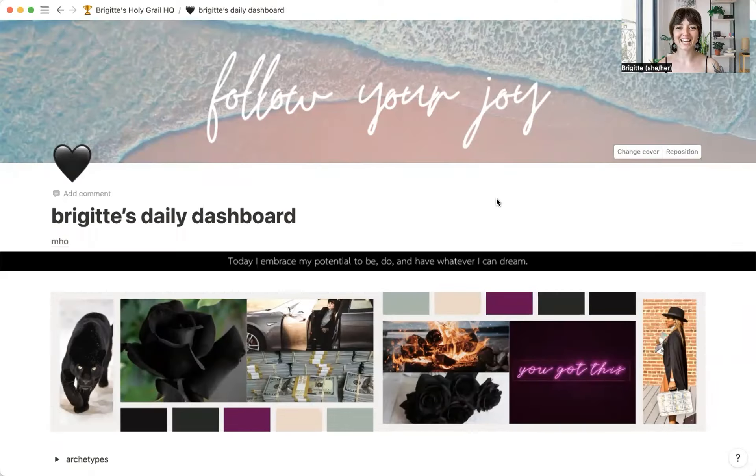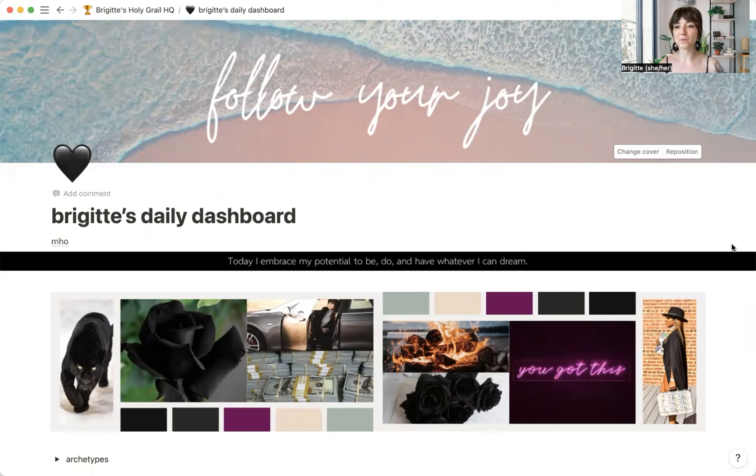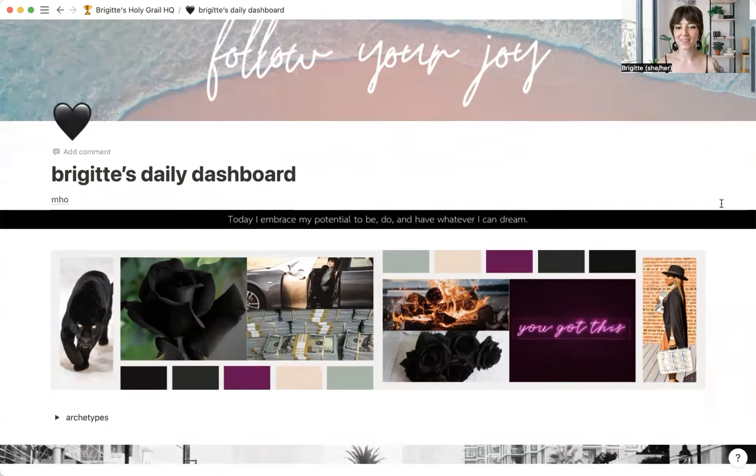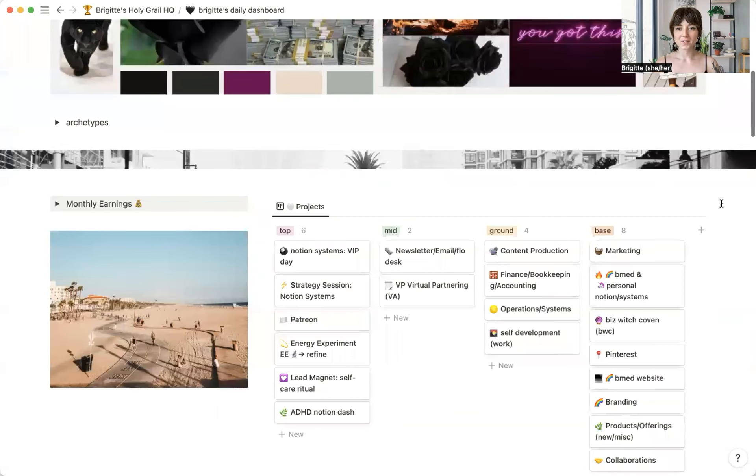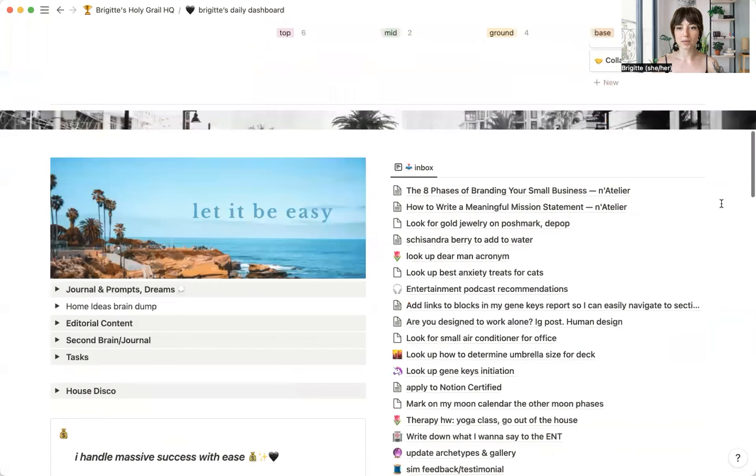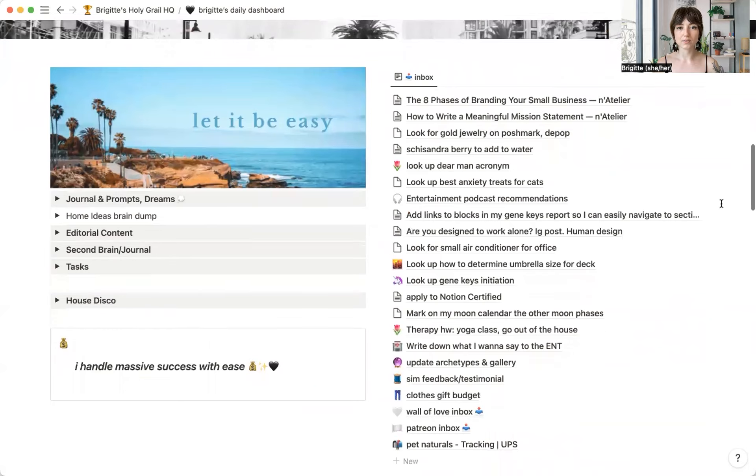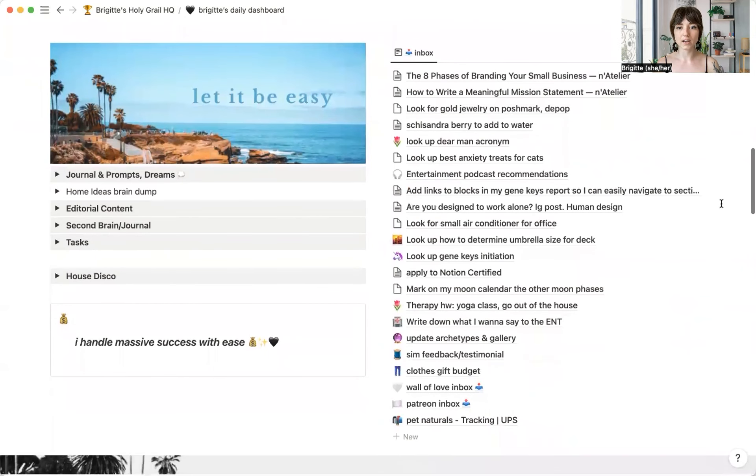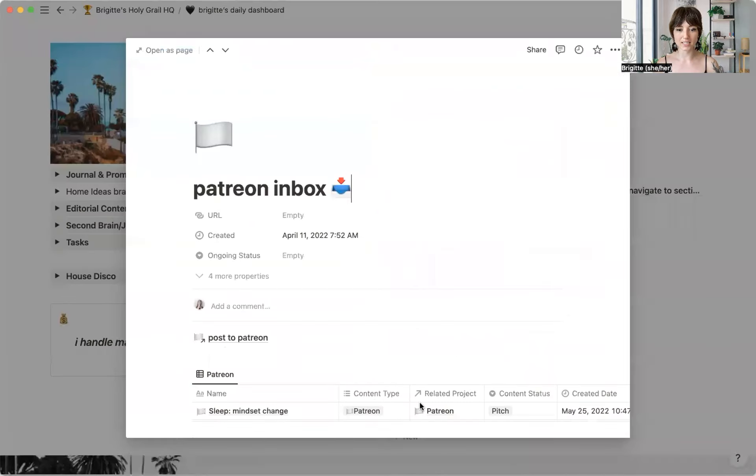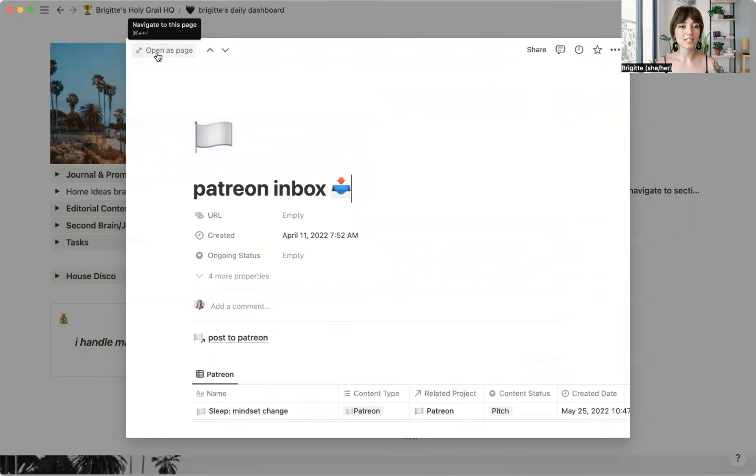Hi, I'm Bridget, and today I'm going to show you one way that I use my inbox in Notion. So this is my daily dashboard and my inbox lives on here. And the one part that I want to show you today is a content inbox inside of my main inbox.